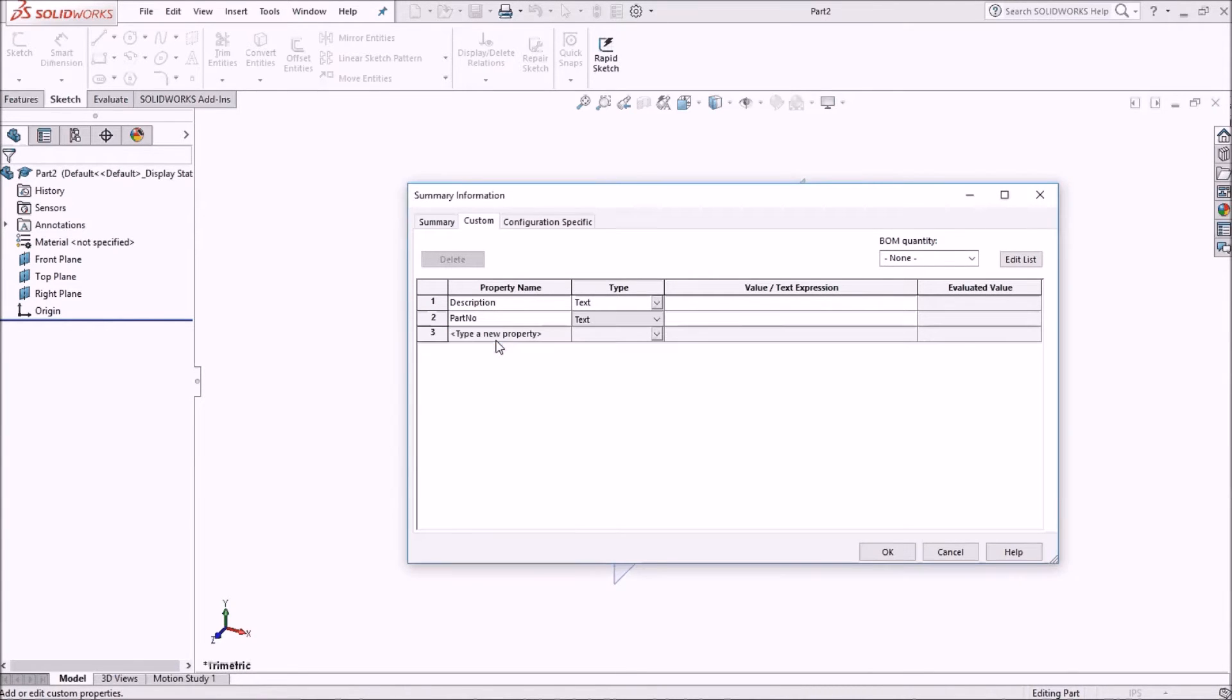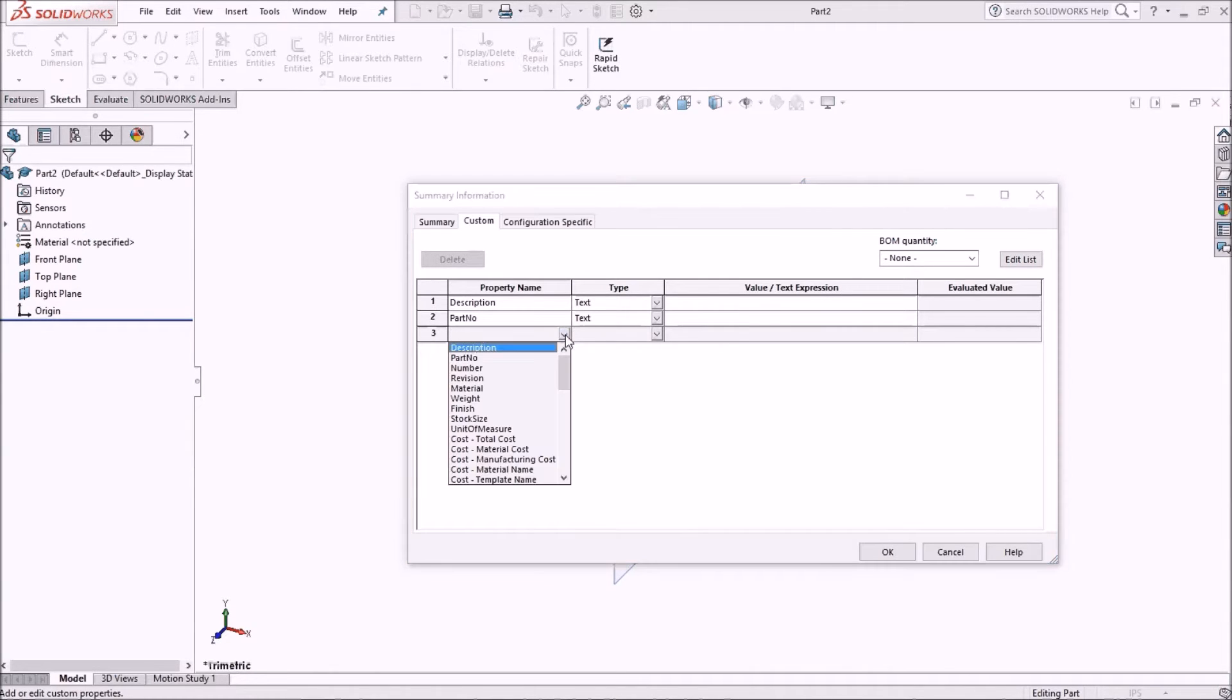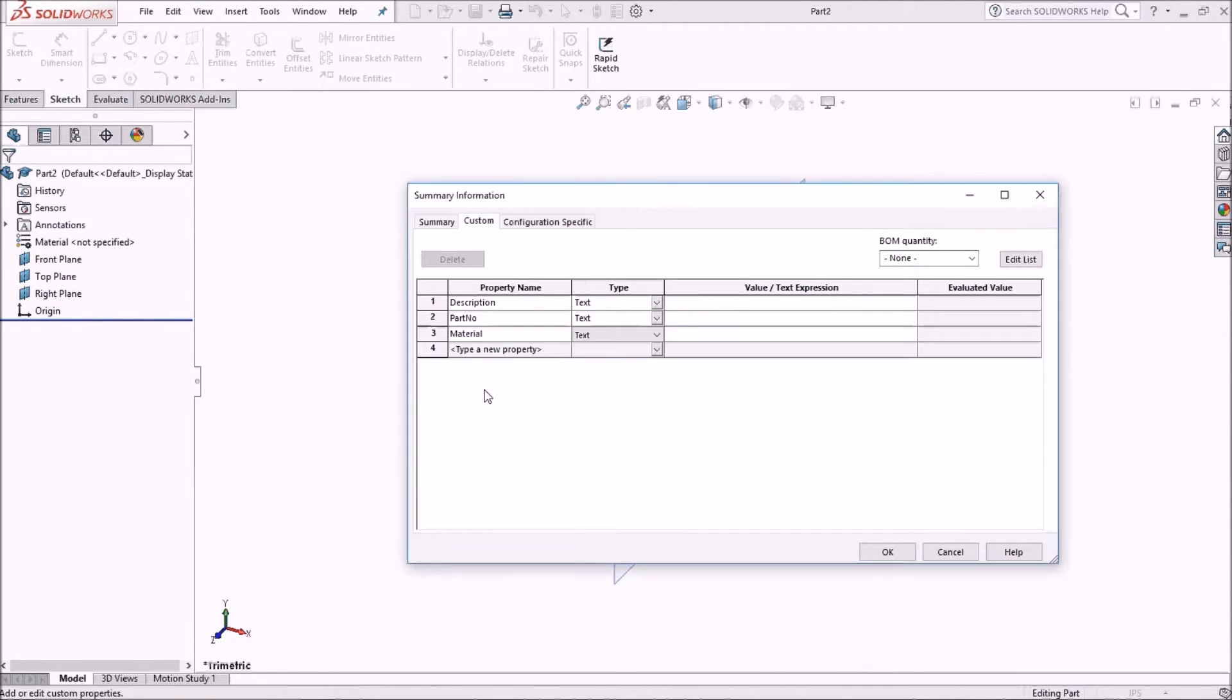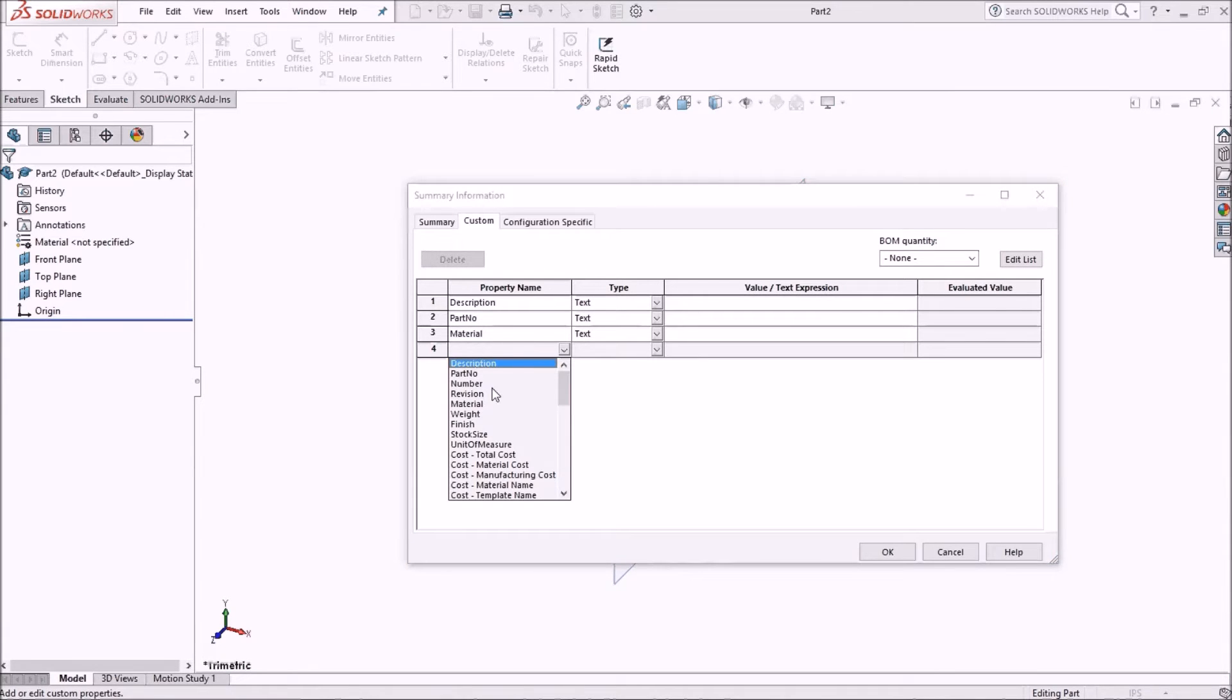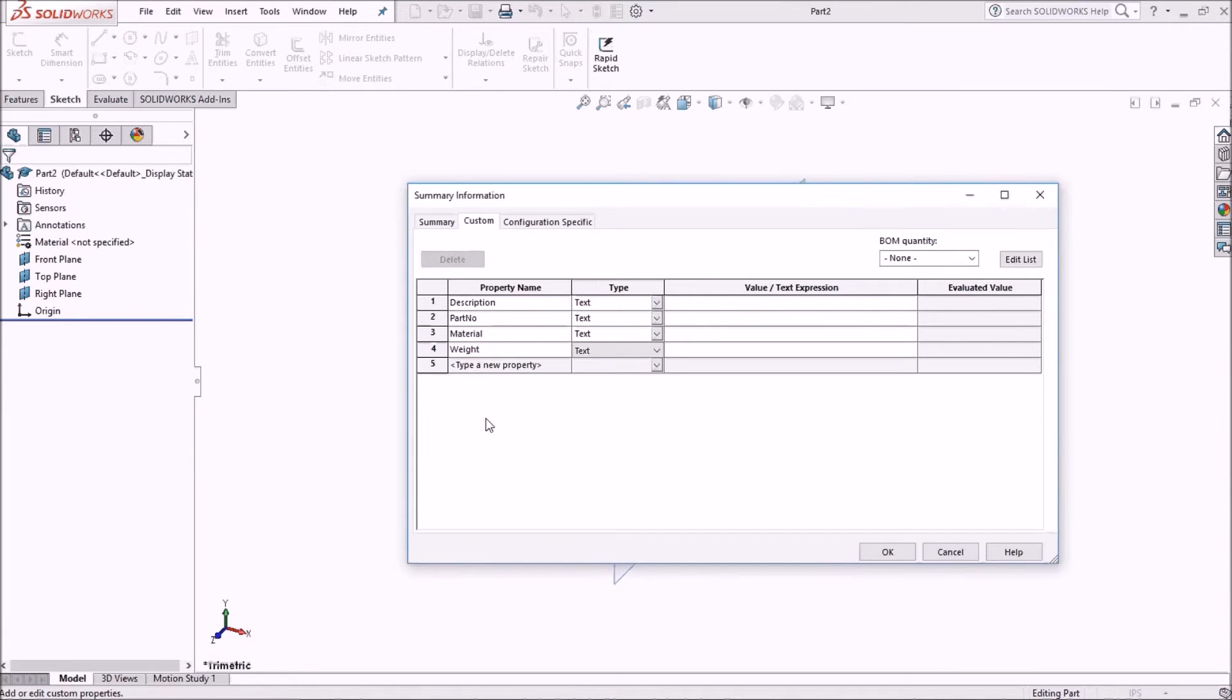I'm also going to do part number. The next one I'm going to choose is material, and the fourth one I'll choose is weight. Now I'm going to leave these first two blank, description and part number.